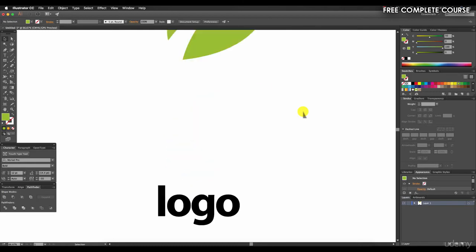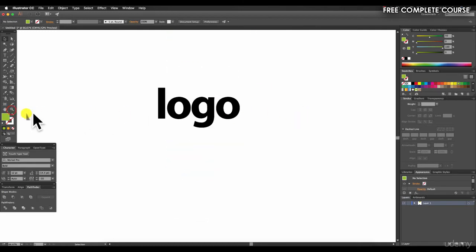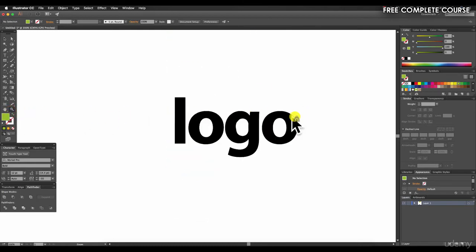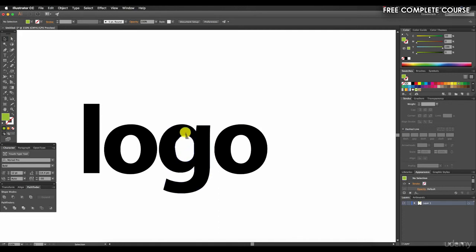Now another use for the smooth tool might be to apply to fonts. Some fonts, particularly the free fonts that we might download, come with a series of glitches quite often. A glitch is something that you see in this G here—you'll see how it doesn't flow very well—so this is something we might use the smooth tool on.